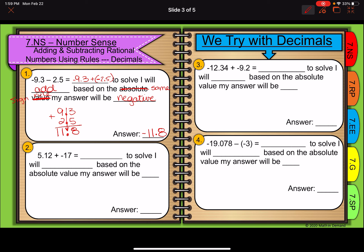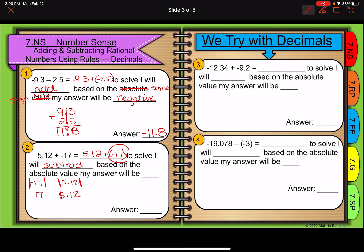Looking at the next problem, it is an addition problem: 5 and 12 hundredths plus my negative 17. To solve, I have different signs so I will subtract. Because my signs are different, I do have to base it off the absolute value. The absolute value of negative 17 is 17, and the absolute value of 5 and 12 hundredths is 5 and 12 hundredths — making negative 17 the value with the higher absolute value, so my answer will be negative.